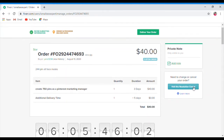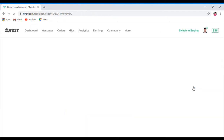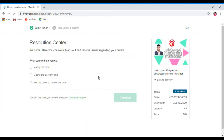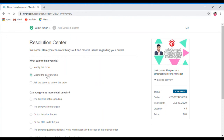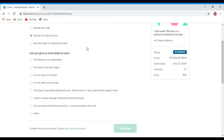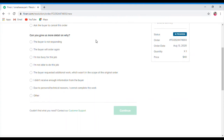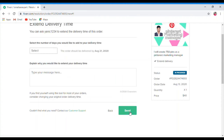We click on the Resolution Center and we click on Extend Delivery Time. It will ask: can you give us more details on why? We click on Extend Delivery Time and select the number of days you would like to add to your delivery time.